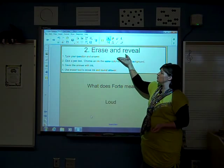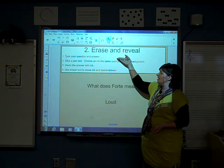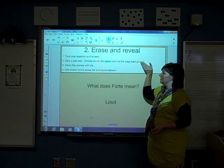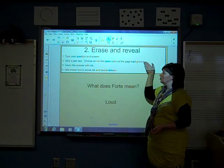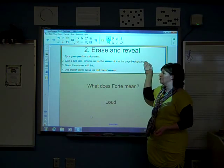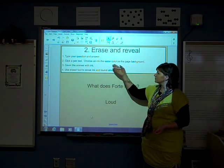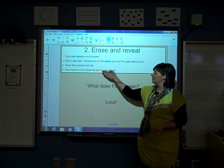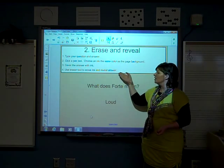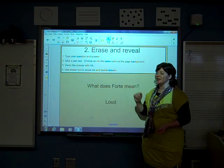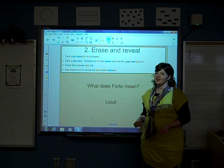So how do we make this? First, you type your question and answer. Next, click a pen tool and choose an ink that is the same color as the page background. Number three, cover the answer with ink. And number four, use the eraser tool to erase ink and reveal the answer.